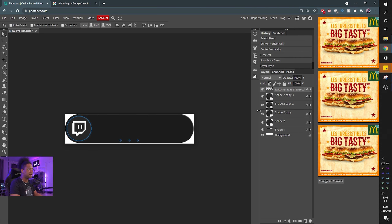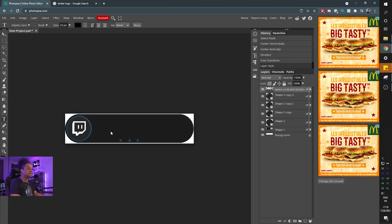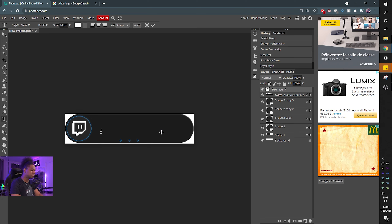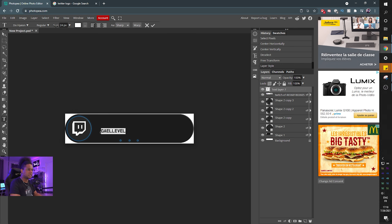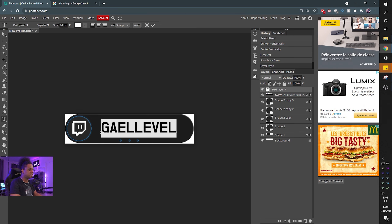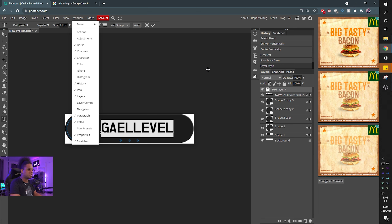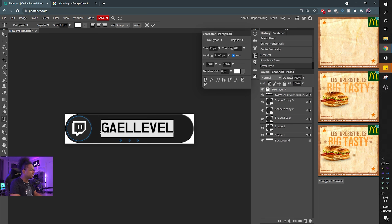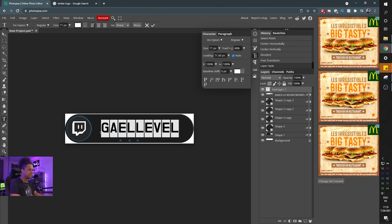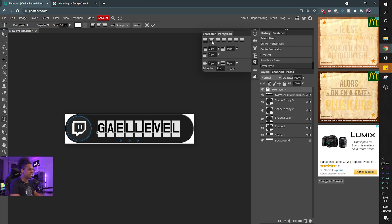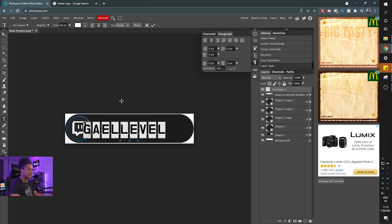Now select the text tool — the big T — and type your name. Make sure your color is readable. Switch the font to something you like and play with the size. You can use Ctrl+Alt+T to transform it. For more control over your text, increase the tracking — that's the distance between letters — and make the paragraph alignment centered, so when you type something else it will be centered automatically.